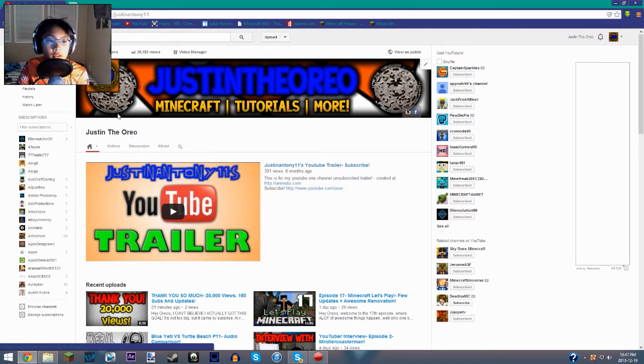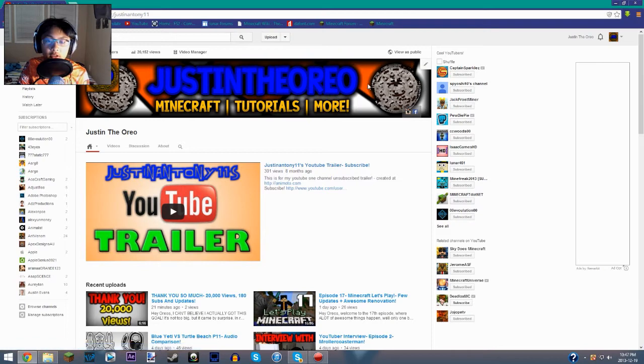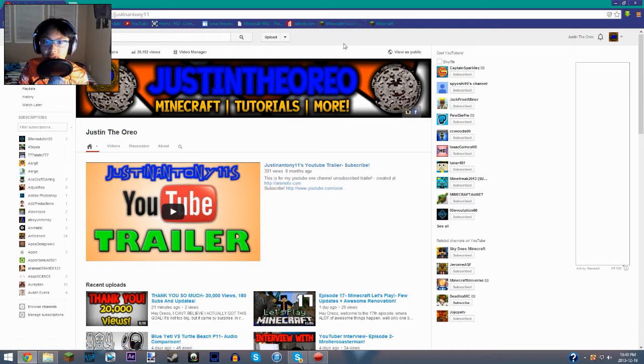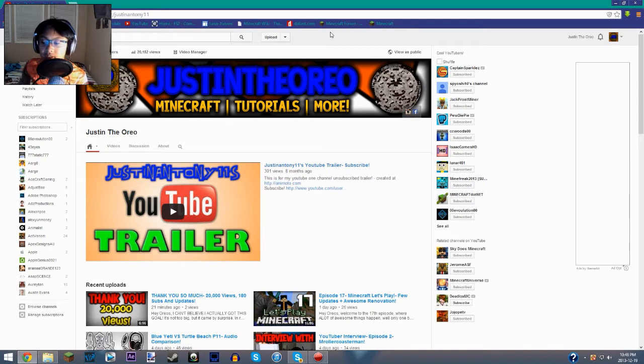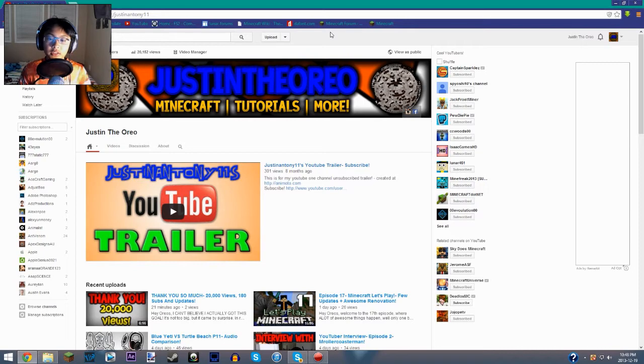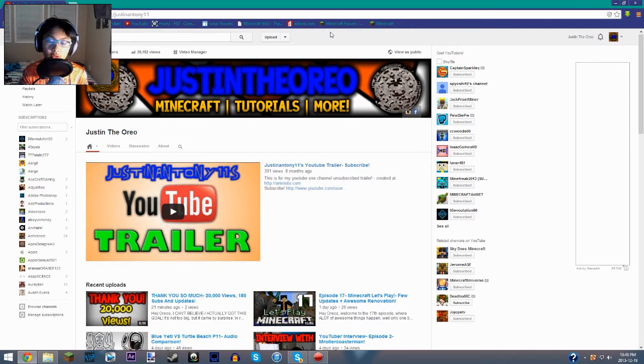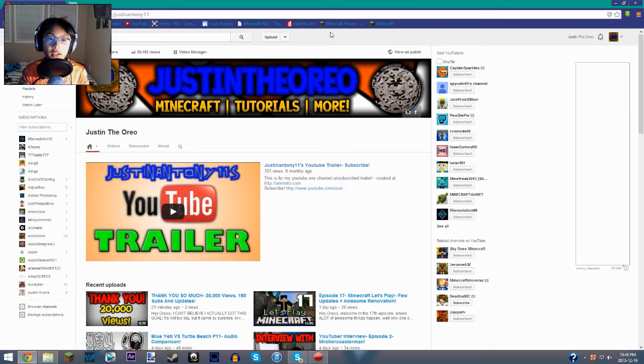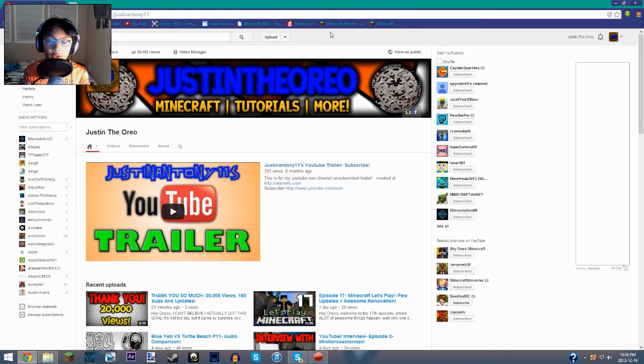So basically when YouTube updated to the new Google Plus comment system and new Google Plus integration, where all of you were spazzing out about it, I don't think it was too bad. I mean, before the comment system was horrible, now they kind of updated it a bit. They allow you to be able to change your name on YouTube, not fully.